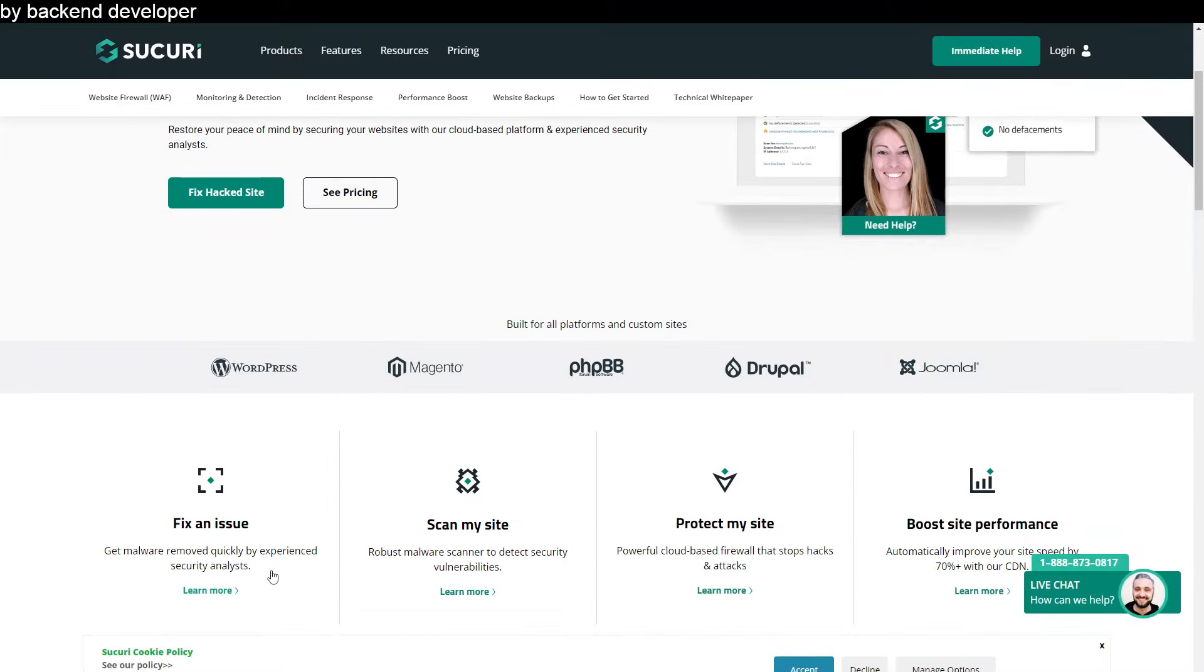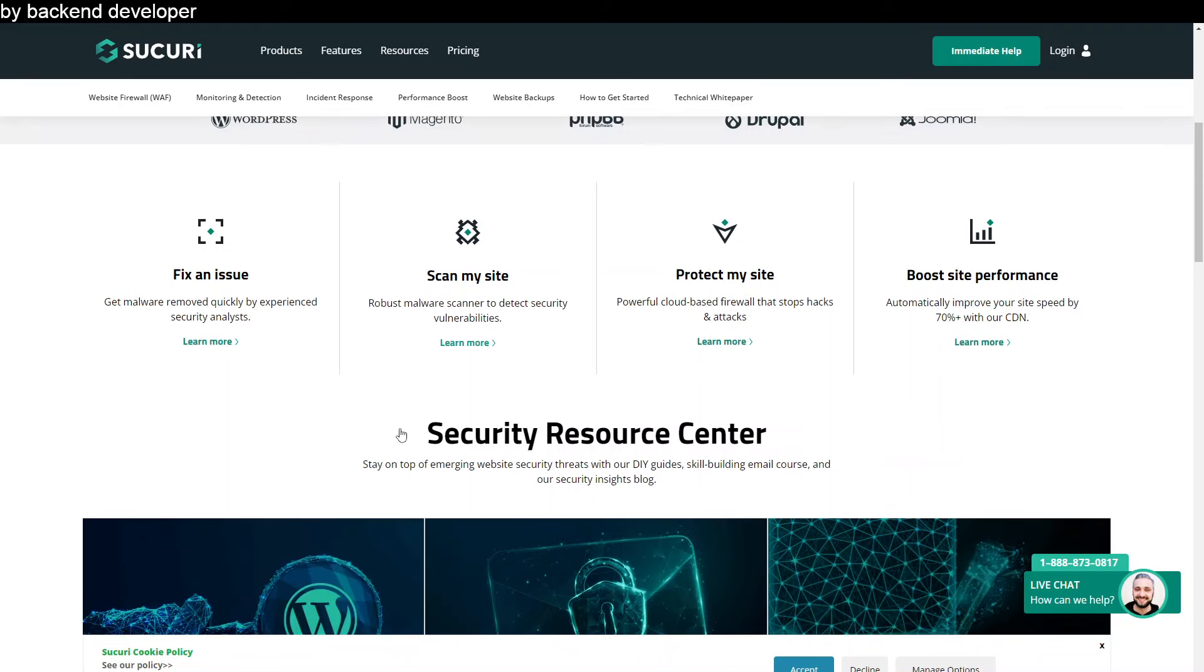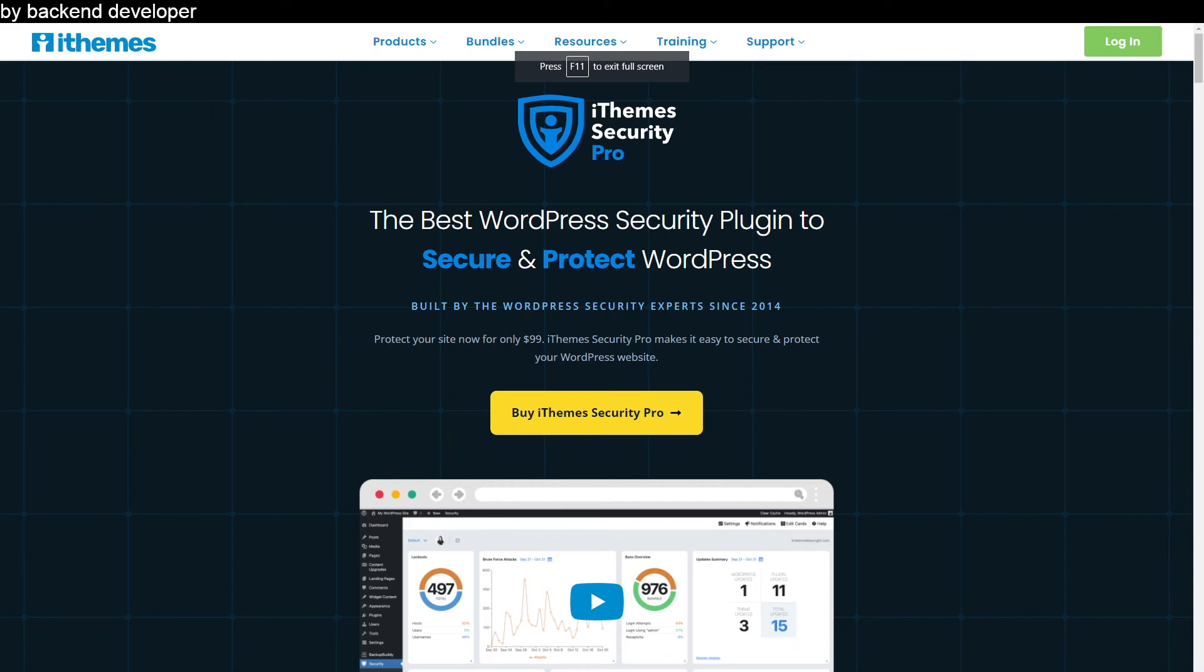And most importantly they also offer to clean up your WordPress site even if it gets attacked by malware at no additional cost. You can even take a website already affected by malware and they will clean it up for you. Sucuri is a really popular WordPress security plugin and it's one that's often used on quite a lot of websites as well.